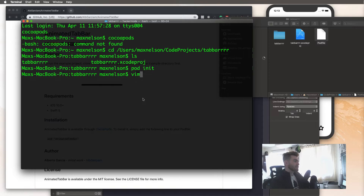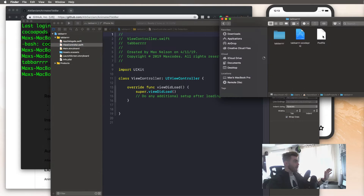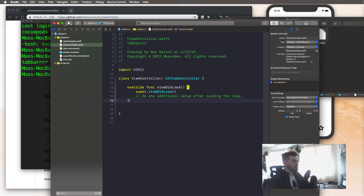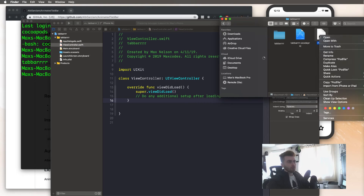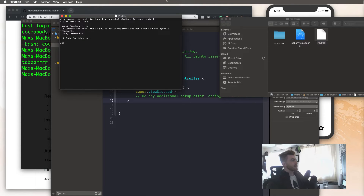Go into the pod file. I'm just going to open it by hitting Open With and choosing TextEdit. You'll see the pod file contents, and now we can paste in the animated tab bar pod line and then save that.